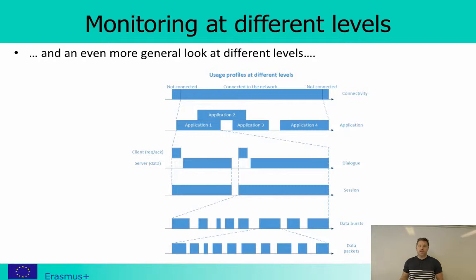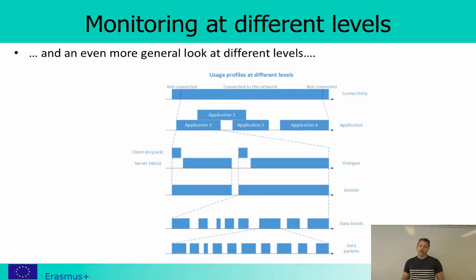Within each such session you would then have some data burst. Assume you are downloading some amount of data — how much data are you downloading and how long does it take? Going further down, you can look at the data packets: how long they are, what are the inter-arrival times between them, how many packets are going in one direction versus another. You can look at this at many different levels.